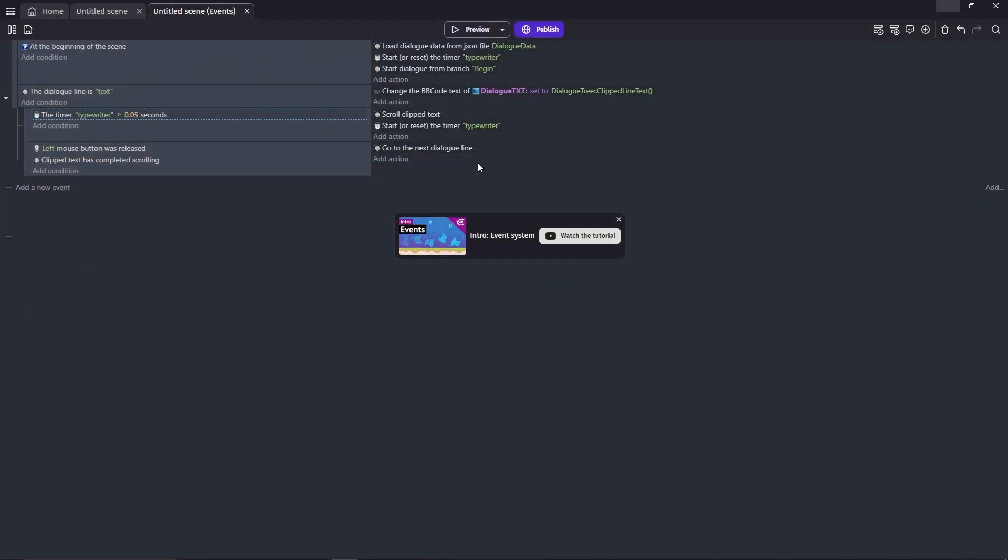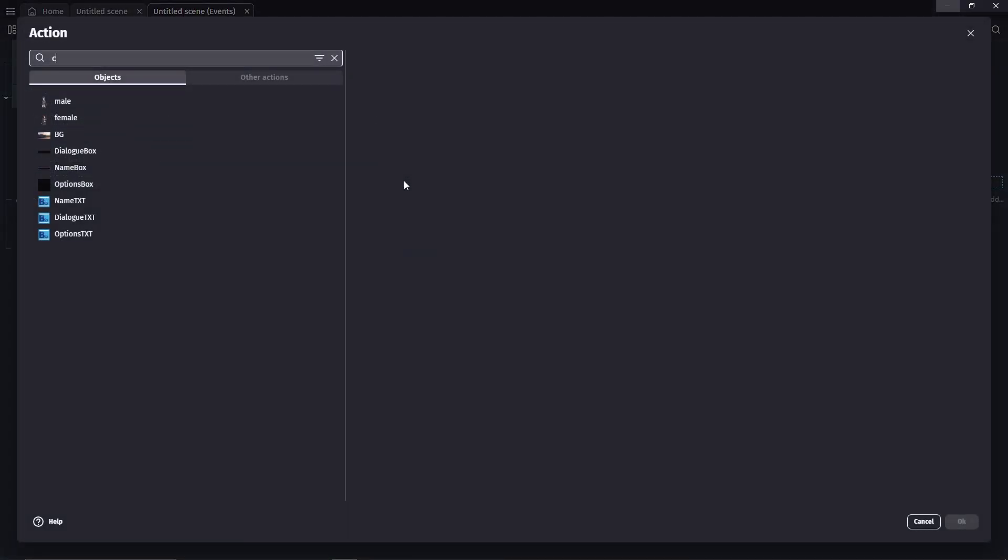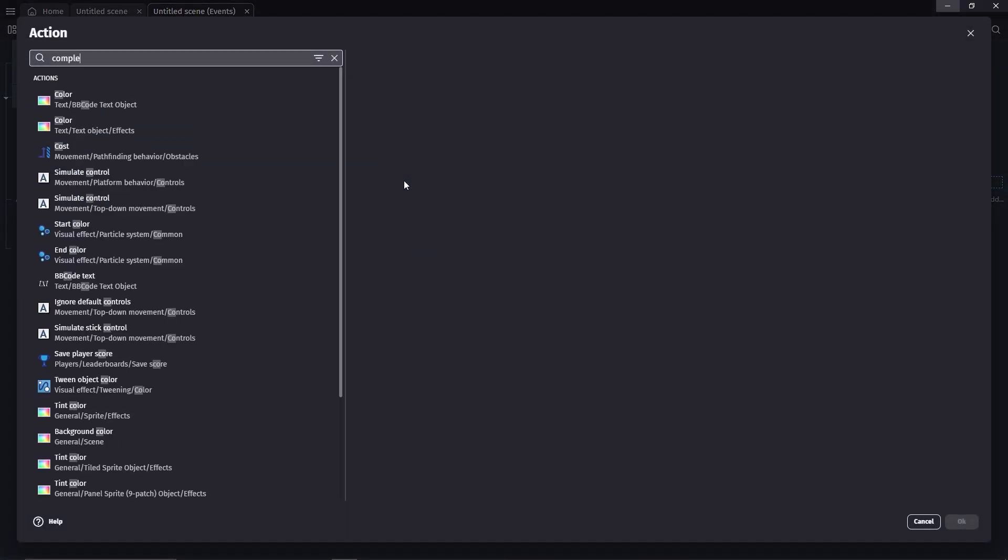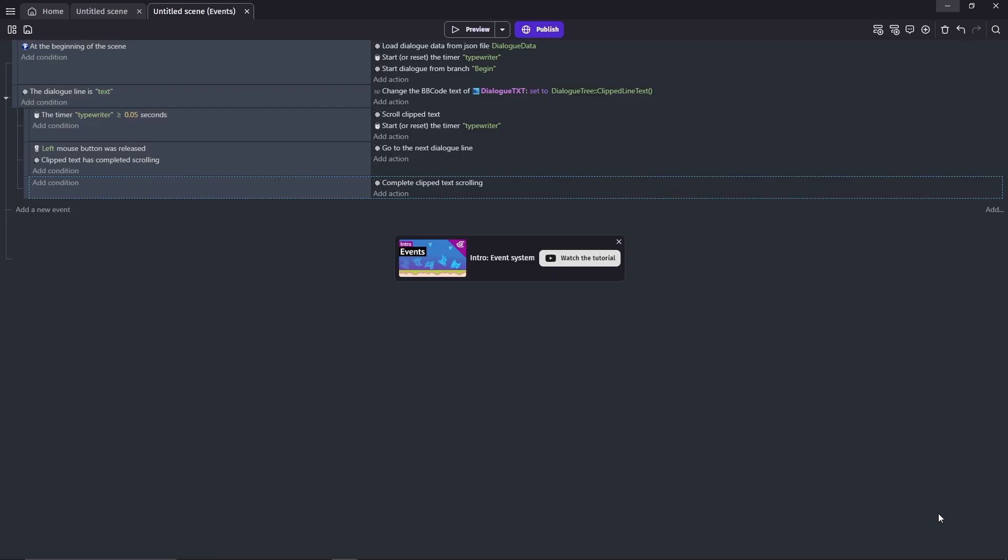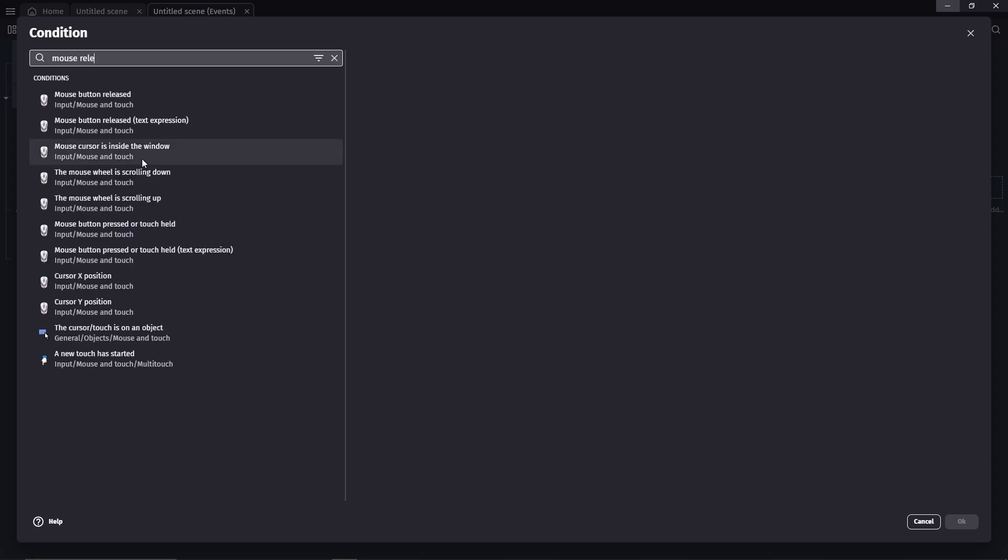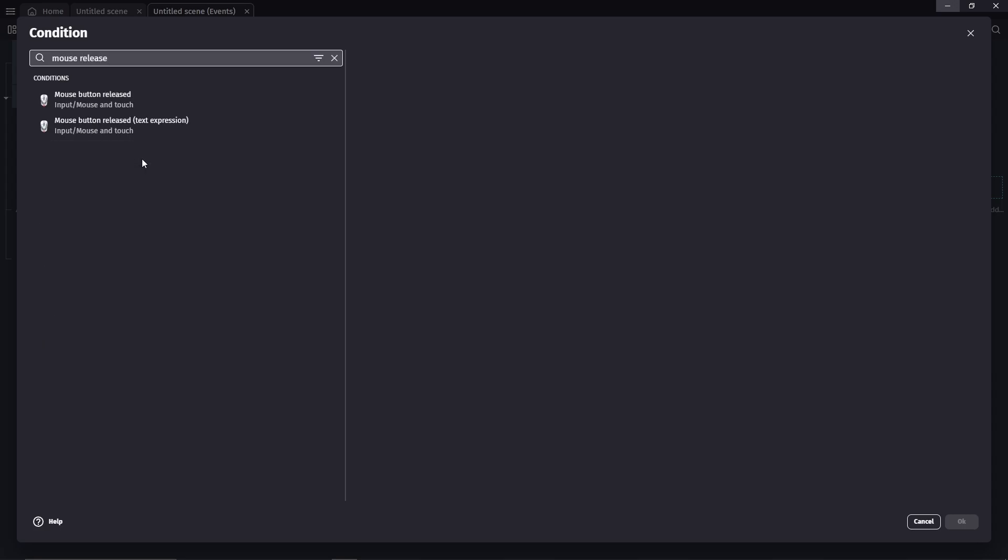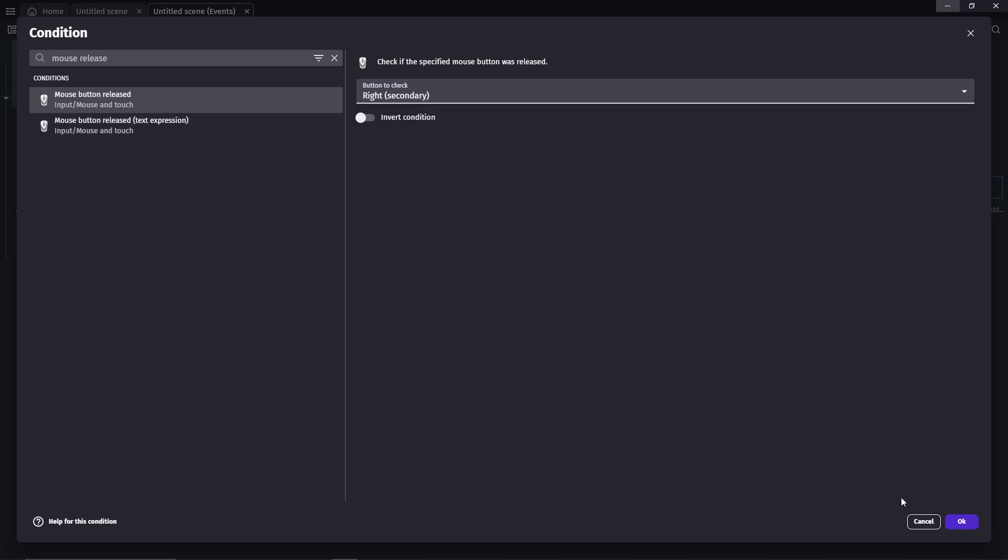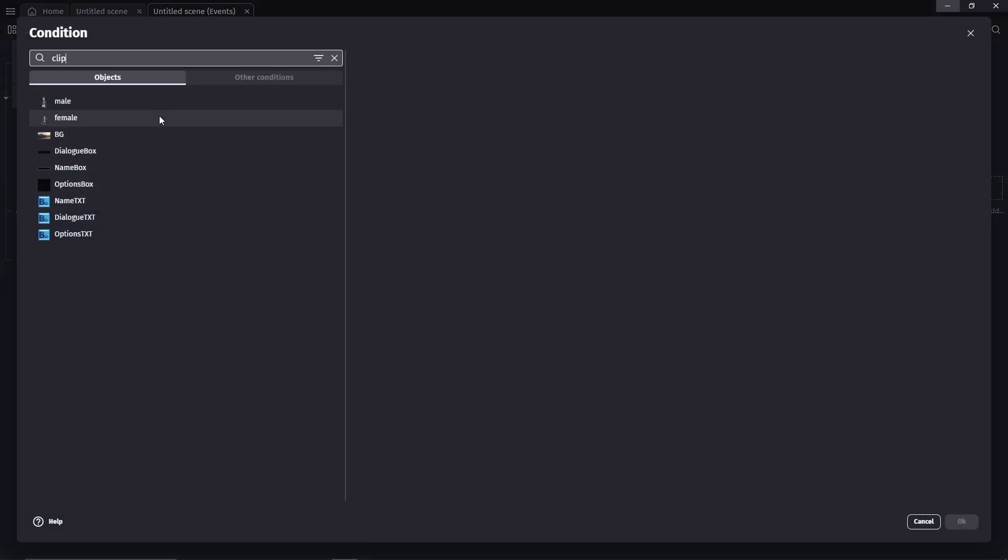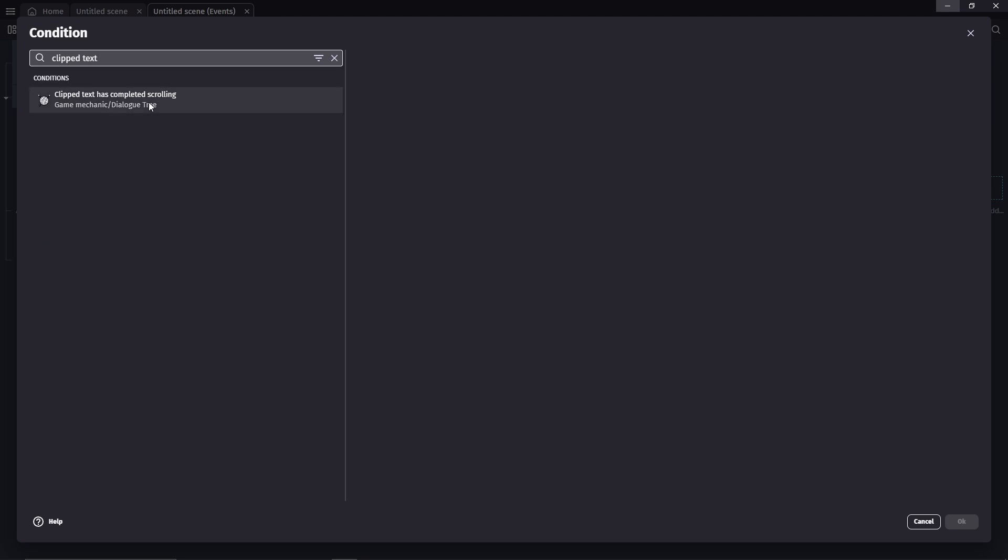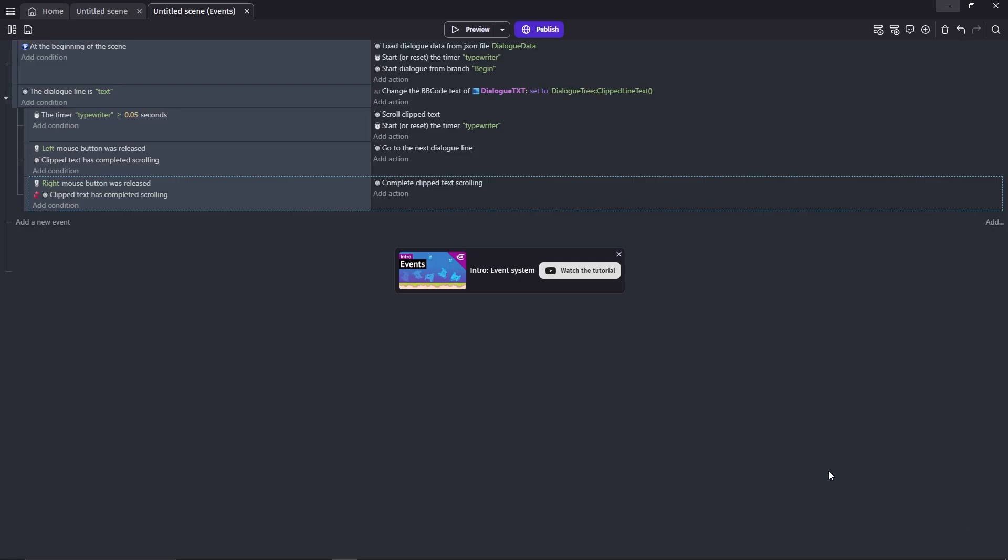Another way you can fix this is by adding another event. The action will be complete clip scrolling text. So this will instantly show all of the text of the current line on the screen. For the condition, I'm going to use a different button. Because if you use the same button, it might screw up the whole thing. I'll use the release right mouse button. Another condition that we need to add is the clip text has finished scrolling, but inverted. That means this action will only work if the text hasn't completed scrolling yet.